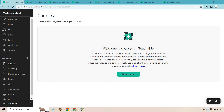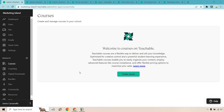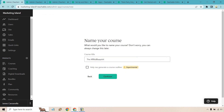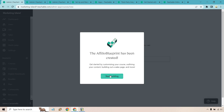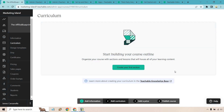Teachable is all about helping you create and upload courses, so I'm going to start there since that's probably the biggest feature you'd utilize it for. On the left side we have Courses — I'll click on that and start from scratch to show you how quick and easy it is. Let's click on Create Course, call it the Affiliate Blueprint, click Continue, then Start Building and create our first section.